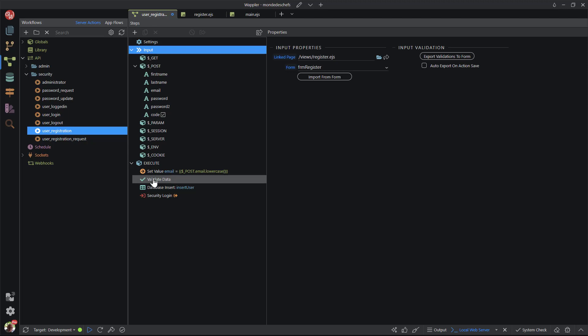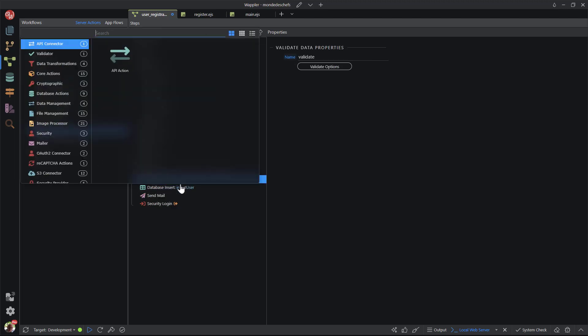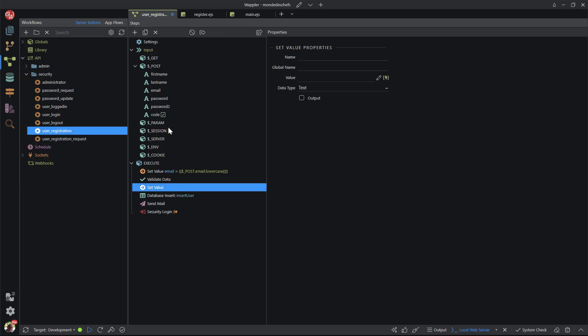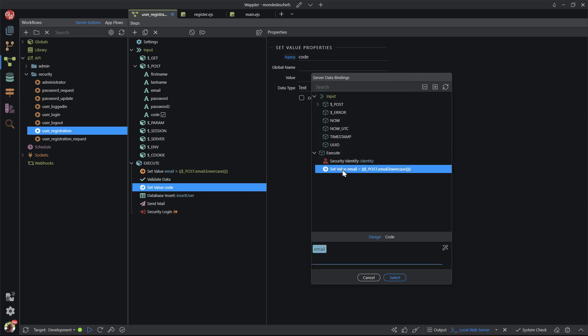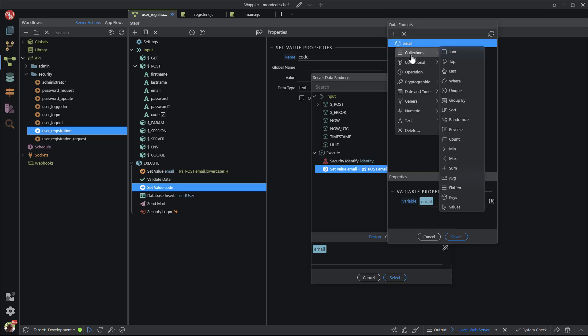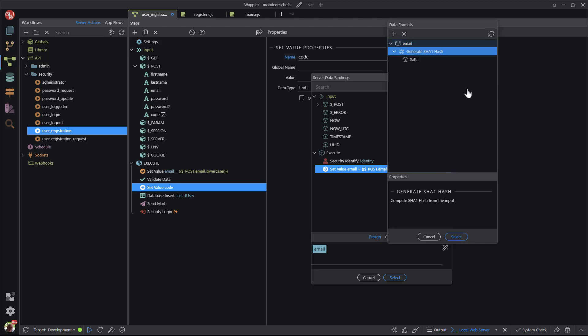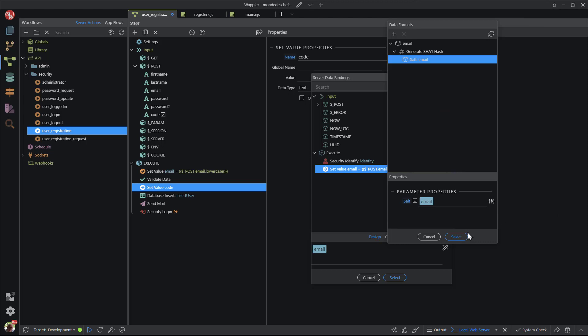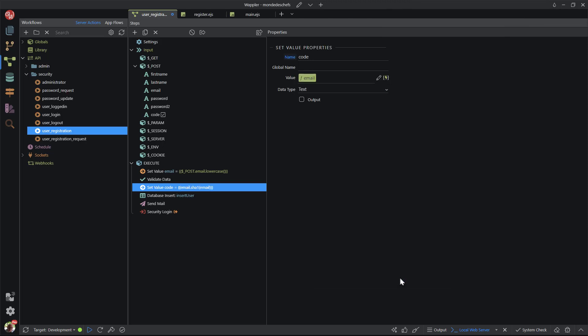This is where I set the value of the code using the posted email value. I right-click validate data to add the step. In the pop-up I choose core actions and set value. I name it code. For the value, I choose the reformatted email address and apply a SHA1 hash to it. For the salt, I use the same reformatted email address.